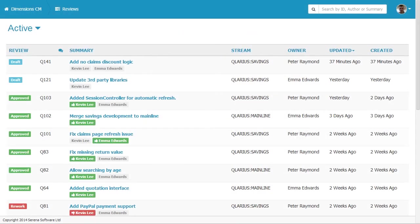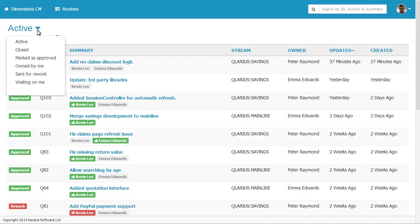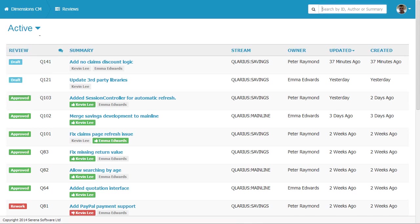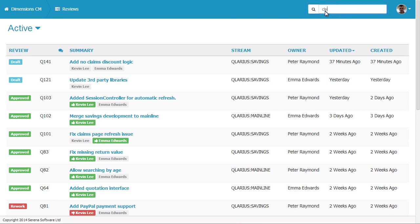This is the peer review list. When a developer delivers changes to a repository, a new review is automatically created and assigned to reviewers. You can select a filter to control what is displayed in this list. You can also filter the list by entering criteria in the search box, such as a review ID or an author.